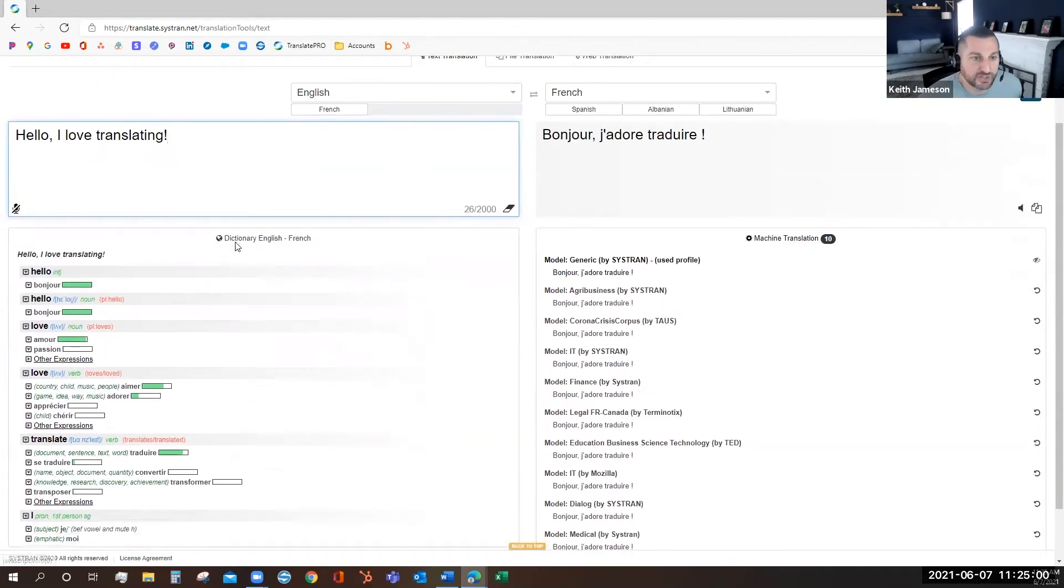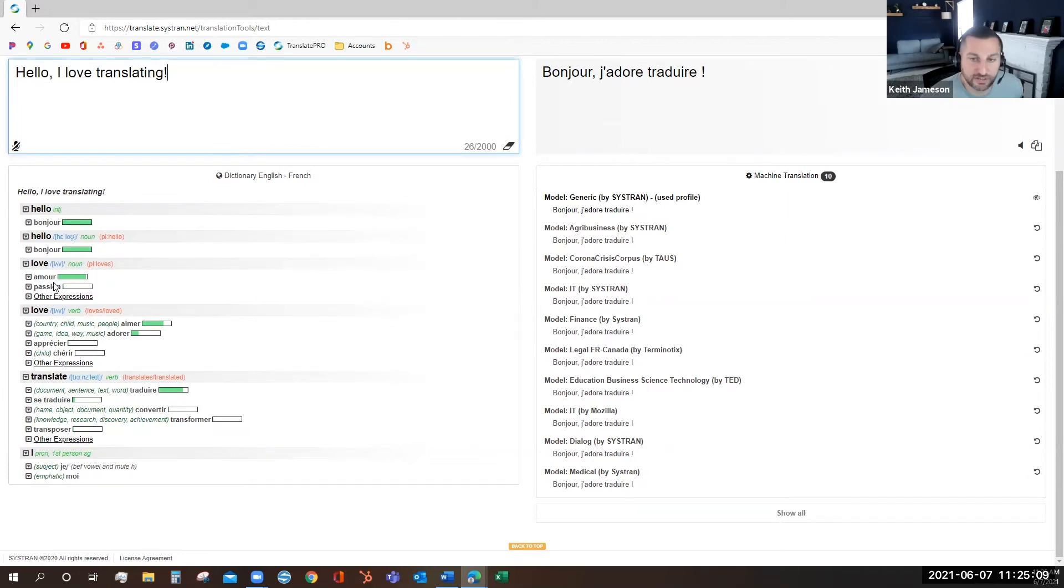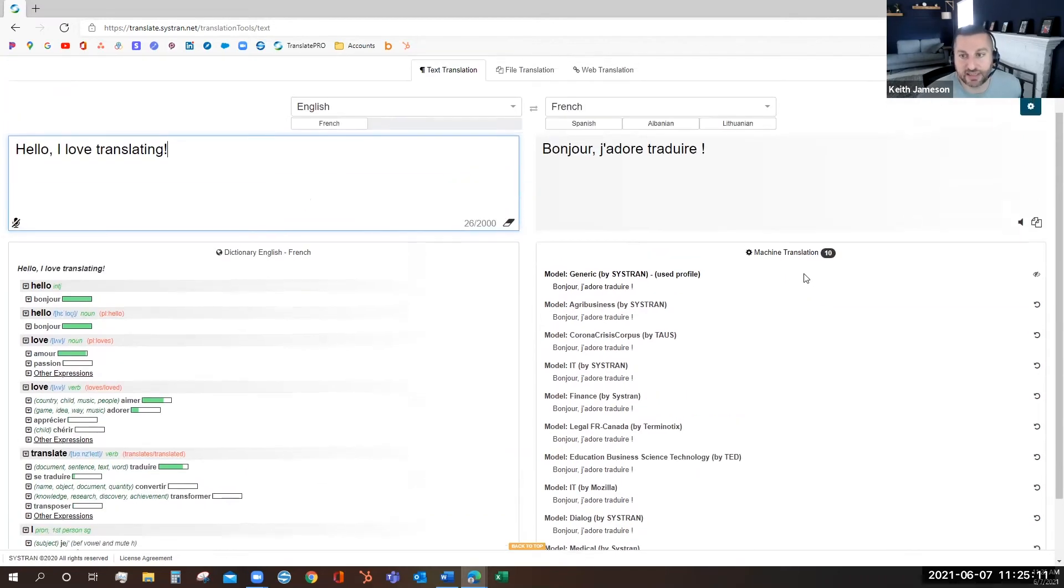On the bottom left, you'll see the dictionary being used, in this case English to French, which will list all of the words and the likelihood of their translated counterparts. On the bottom right, you'll see the machine translation models.